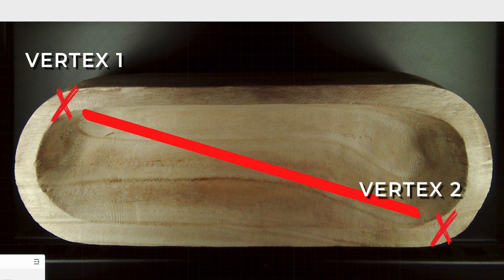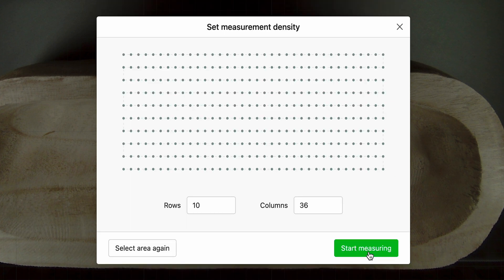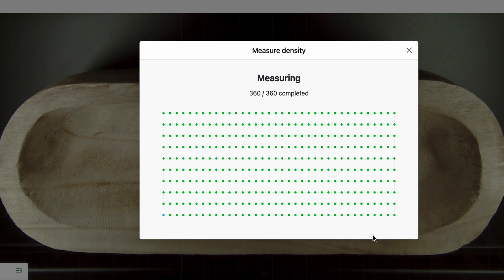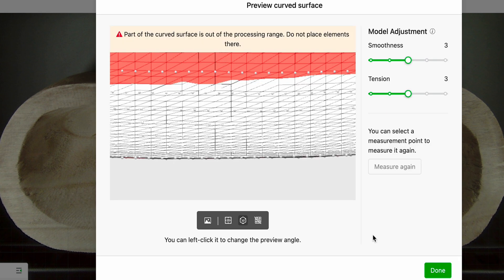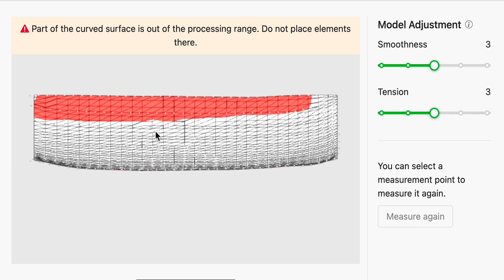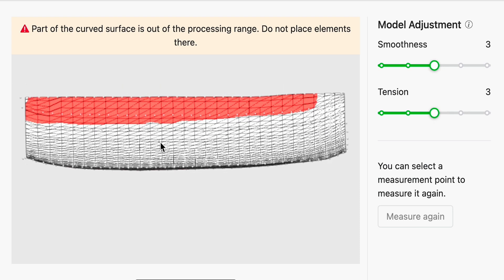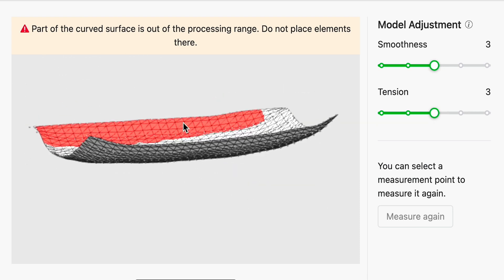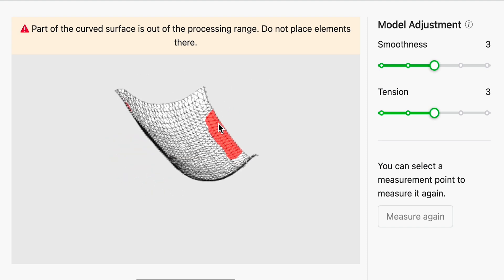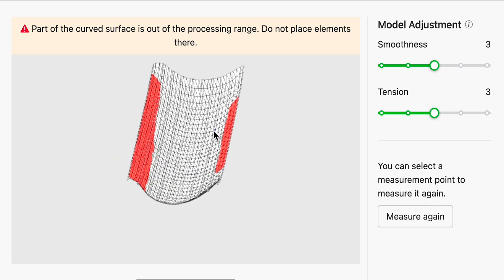Since this has a lot more measuring points this is going to take a little bit longer. Okay guys look here we got everything marked and this side is saying it's out of the processing range because it is simply too high so our design needs to go right up under that. So we are going to test this out.